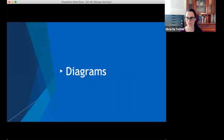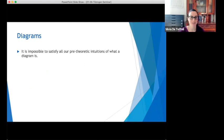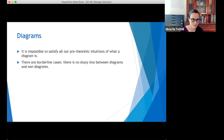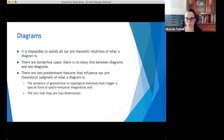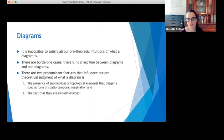So let me now talk about diagrams in particular. First, a caveat: I think it's impossible to satisfy all our pre-theoretic intuitions of what a diagram is — these intuitions may well be vague and even contradictory. So I'm not aiming to give you an intuitive definition; my aim is more in the spirit of a Carnap explication, in which we substitute a more confused concept for a more precise one. However, even the more precise concept I will propose presents borderline cases — there is no sharp line between diagrams and non-diagrams, and some choices are going to have to be arbitrary. But I think we can identify two predominant features that influence our pre-theoretical judgment: the presence of geometric or topological elements that trigger a special form of spatiotemporal imagination, and the fact that they are two-dimensional.